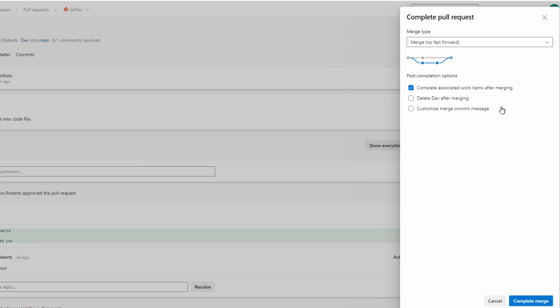Let's click complete merge. That's done. Let's go back to our files.